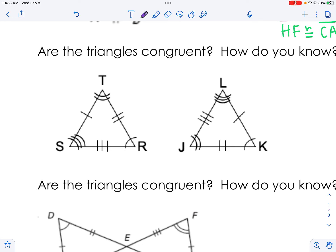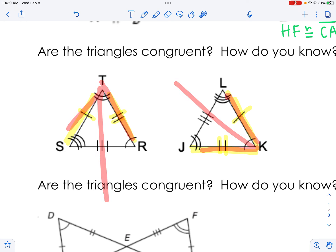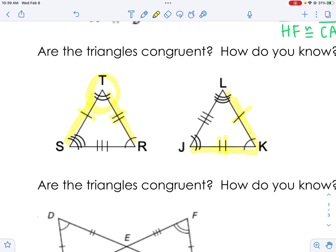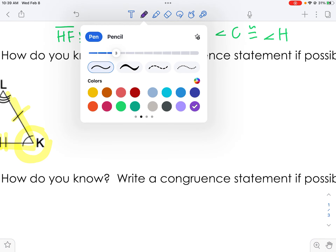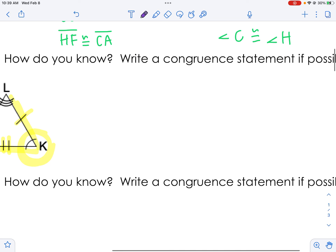At first glance you might think yes, they're congruent — one, two, three ticks and one, two, three arcs on each side. But you need to be careful: between one tick and two ticks you should have the same number of arcs. That angle between those sides is called an included angle. This one has two arcs and this one has one arc, so the arcs aren't matching up. These triangles are not congruent, so you can't write a congruence statement.